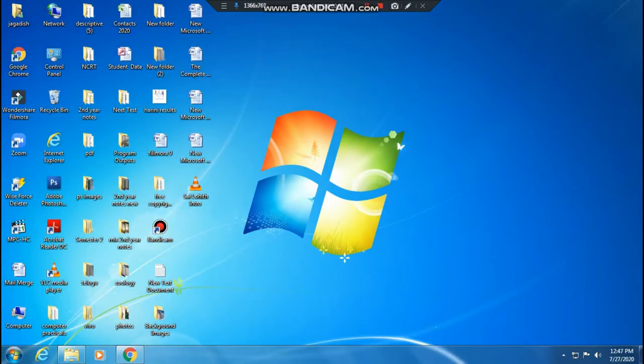Hello friends, welcome back to my channel. I am going to show you all my Windows 7 desktop wallpapers.